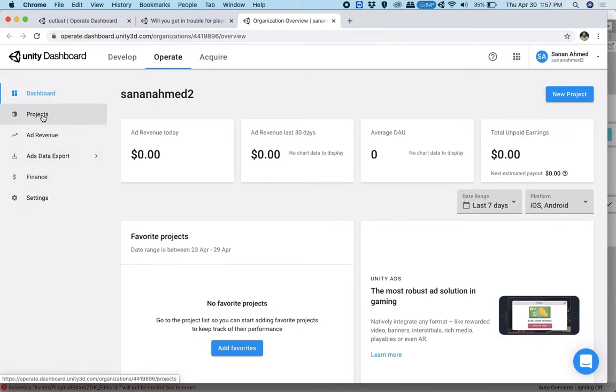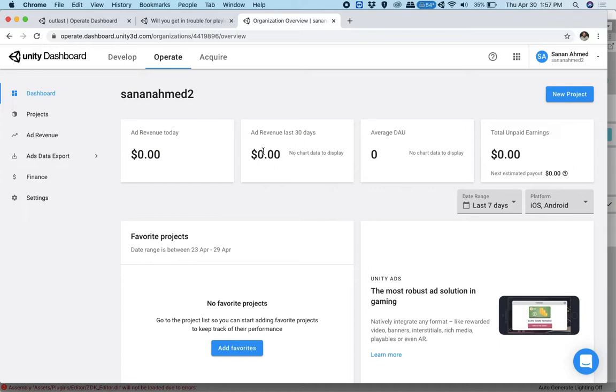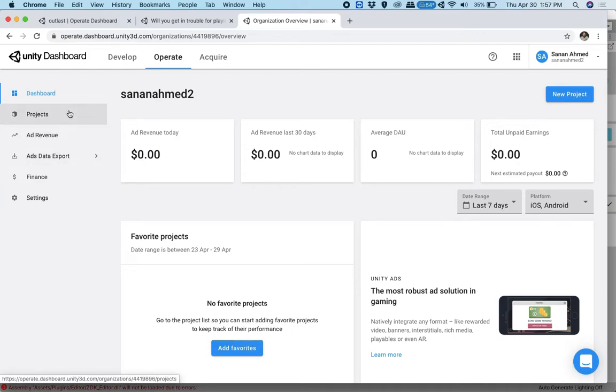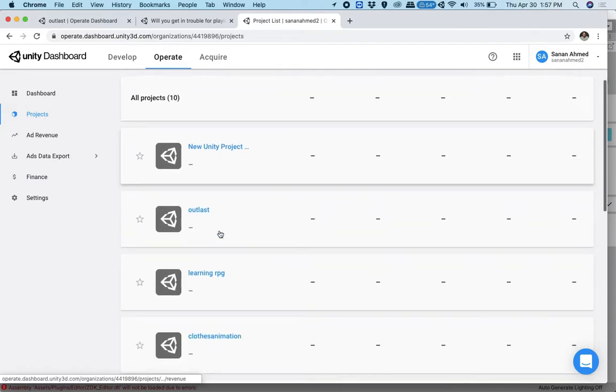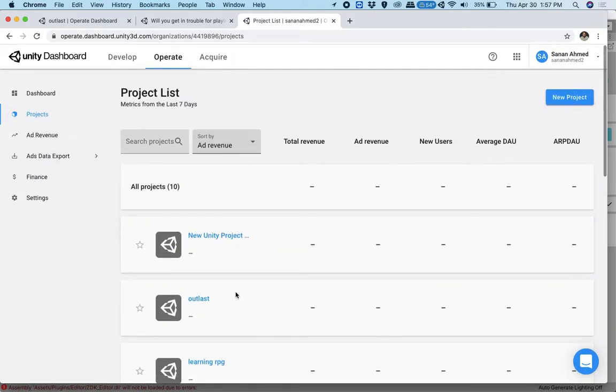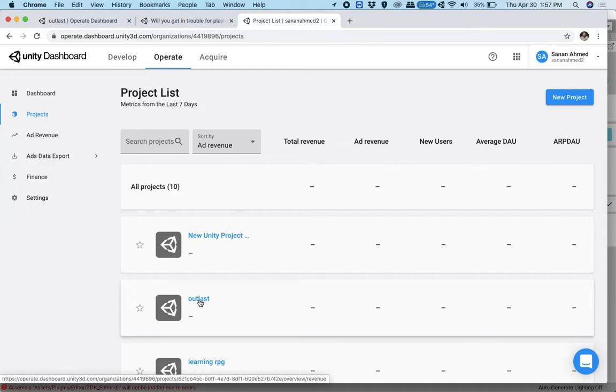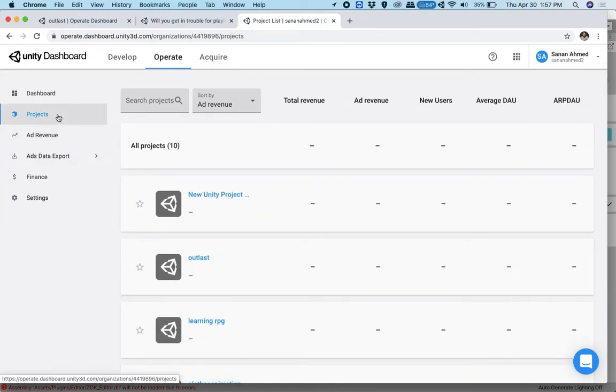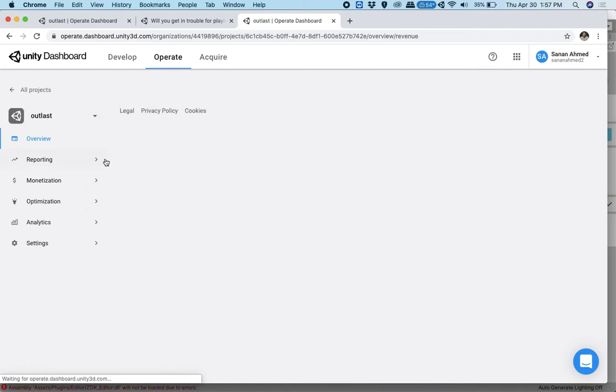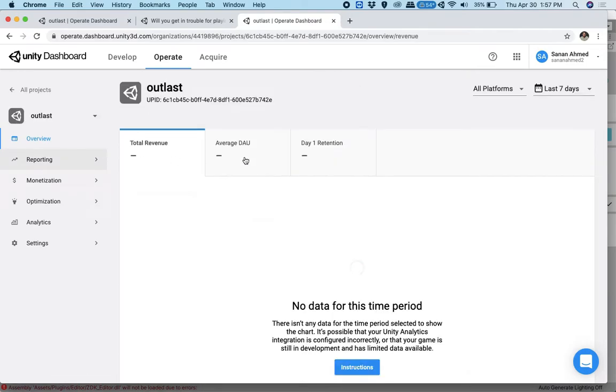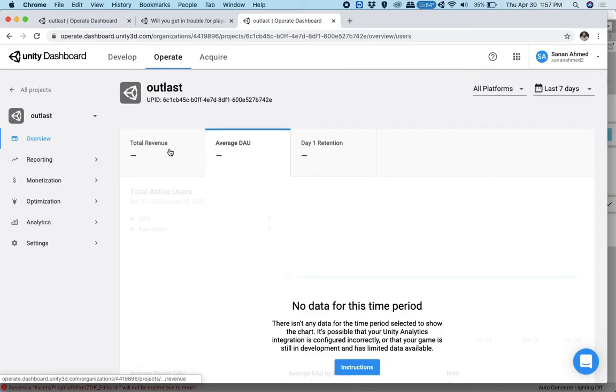And this will open up a link called operate.dashboard.unity3d slash organizations, slash some numbers, slash overview. So what you're going to do here is you got to go to projects. As you can see, I have not earned anything right now because I just started this. About like three minutes ago, I finished doing this. So it's not showing the right numbers right now. But soon I will have something to show you guys.